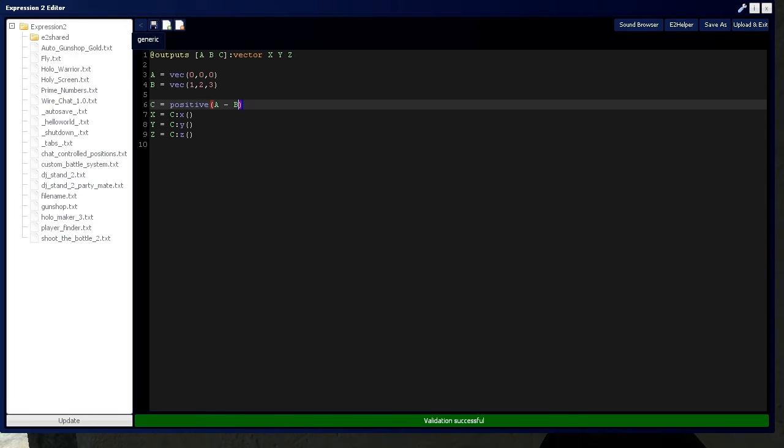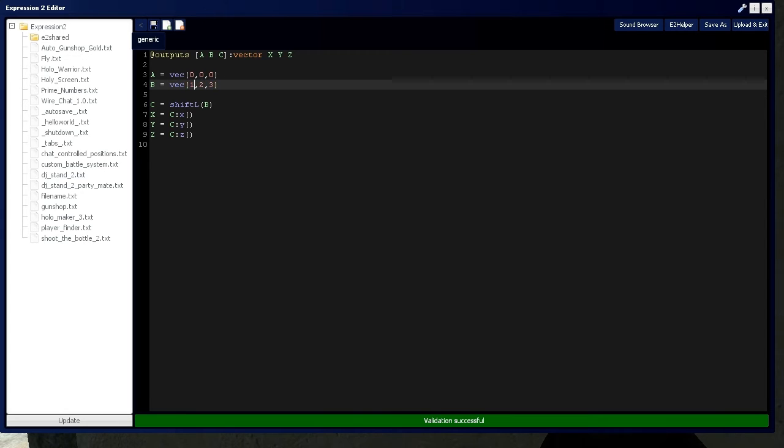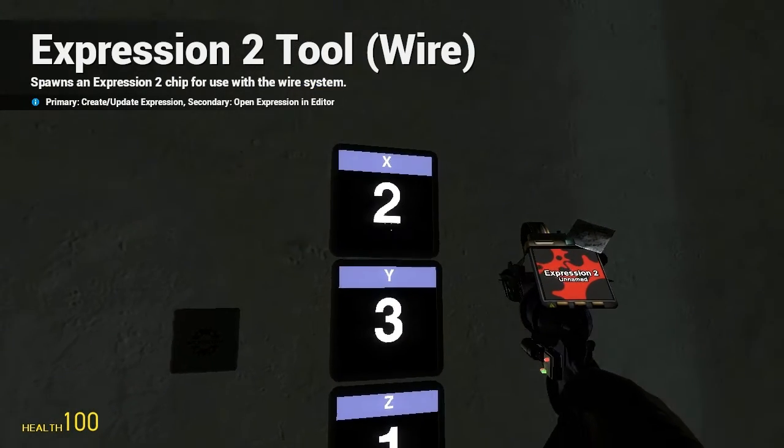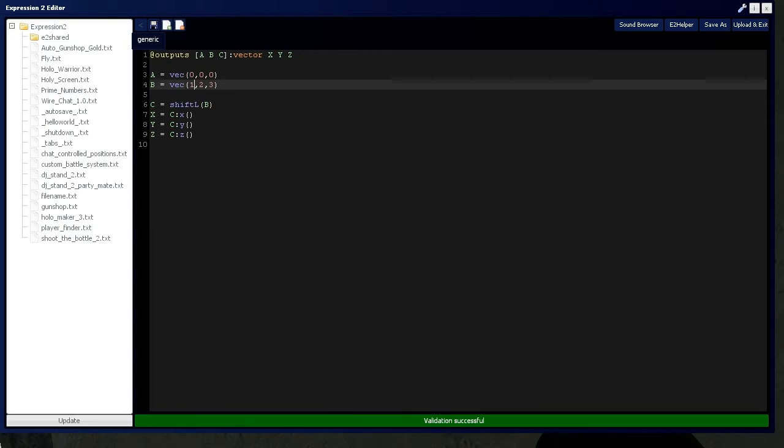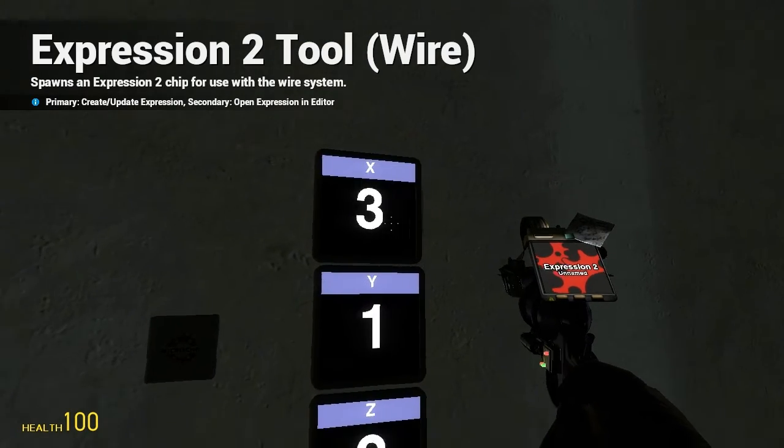You can shift the vector. So let's take vector B, and say C is equal to vector B shifted to the left by 1. So it's going to take all this, it's going to put X into the Z, the Z into the Y, and the Y into the X. And likewise, for shifting right, it'll do the opposite.